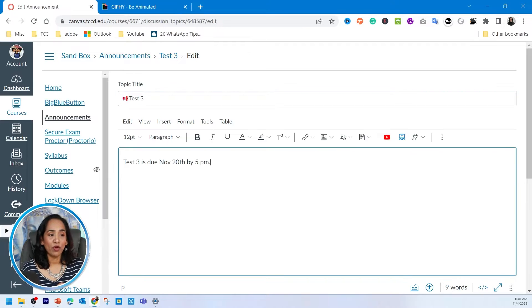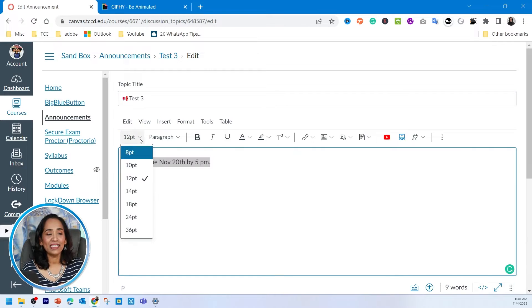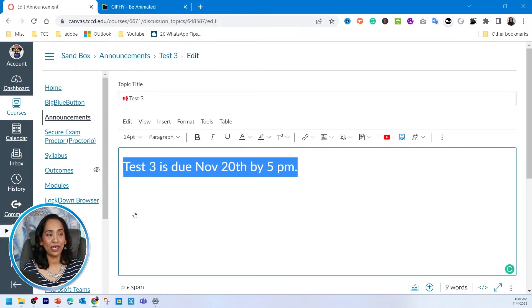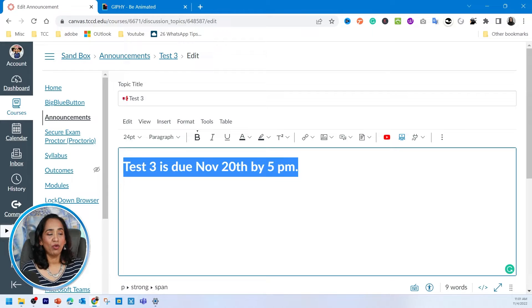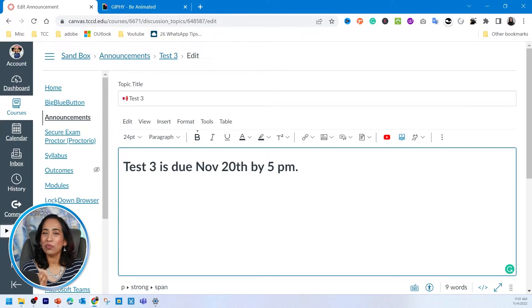Now I'm going to highlight this, make this really big, change it into bold, and there I have it. It still catches the eye. But again, this is plain and not colorful.